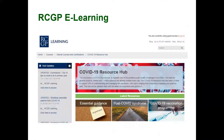COVID is very important. You need to always be aware of the updates that are coming through. There is a COVID-19 resource hub on the college website which you must have a look at when preparing for the AKT.